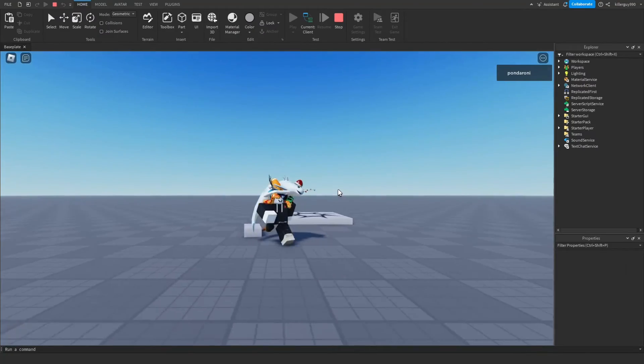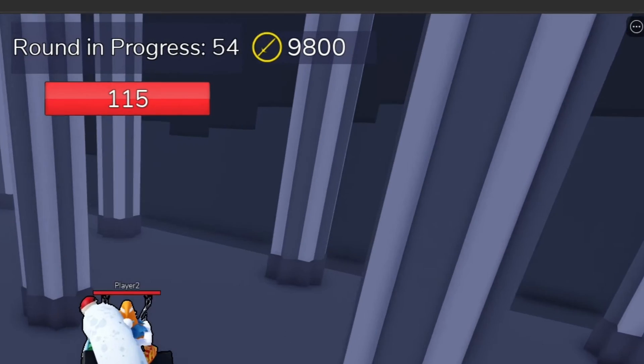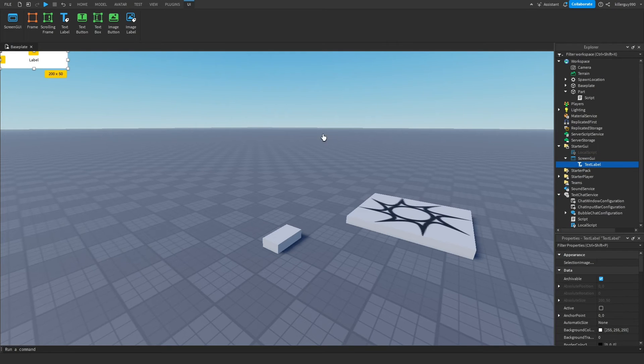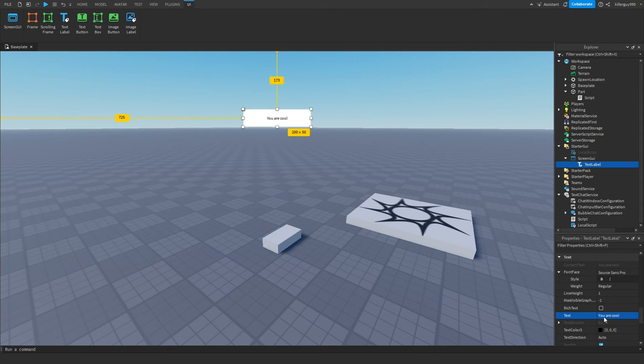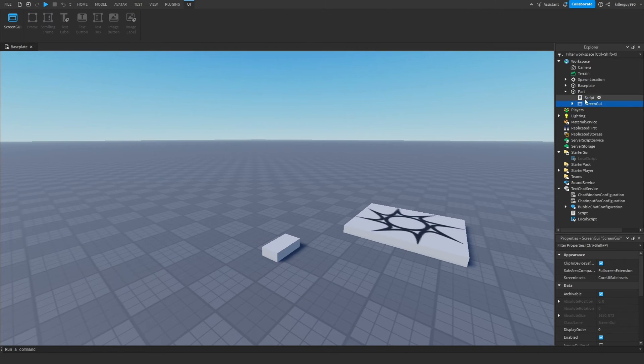So that works perfectly without a local script. You could use this for like when a player gets a coin and it displays the number on their screen. I'll make a screen GUI and a text label that says you are cool. I'll put it inside the part and now I'm going to change the script.